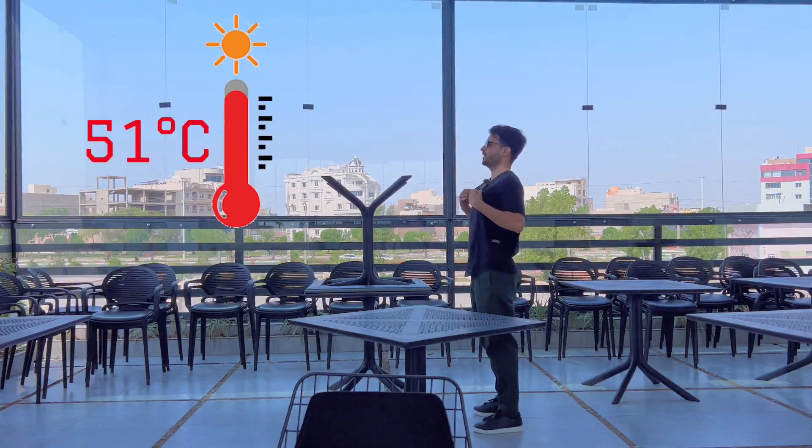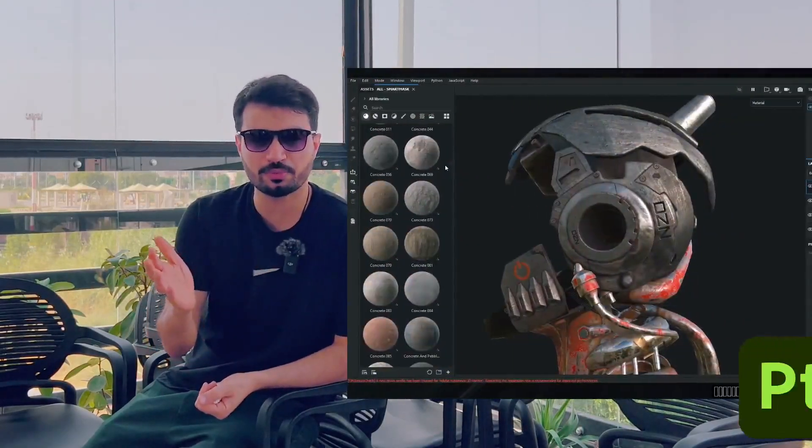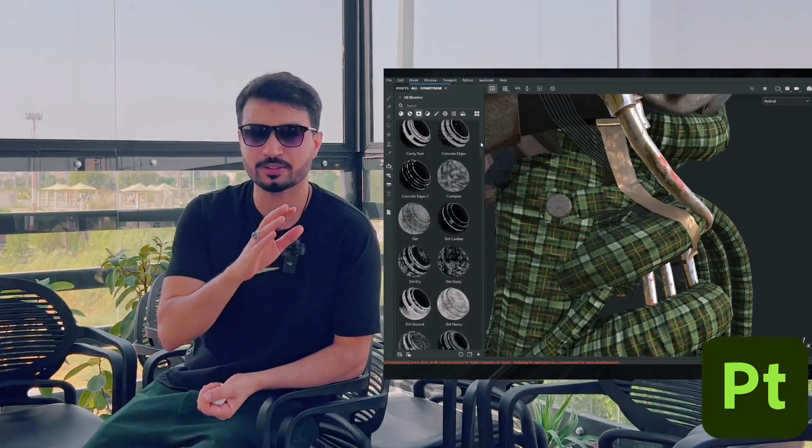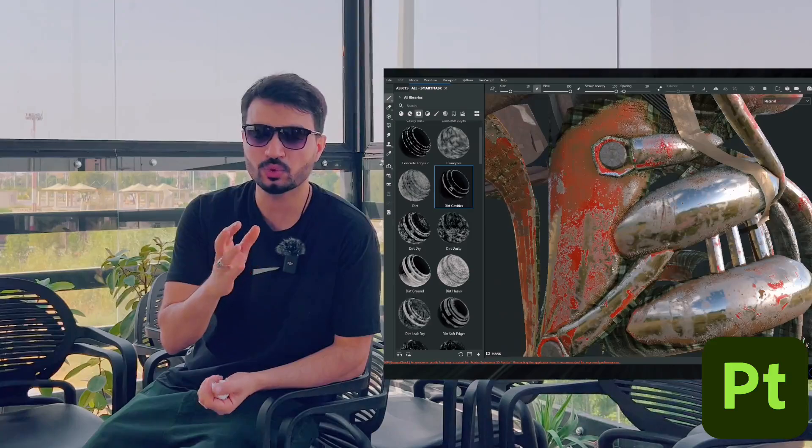I did this using Substance Painter with an amazing material and smart mask to generate amazing textures. So with that — can we replace Substance Painter in Copernicus in Houdini 20.5? Let's see.